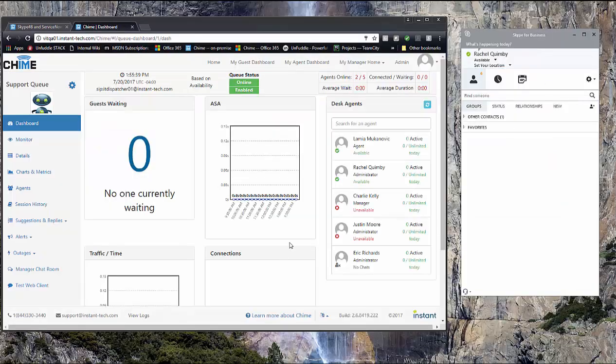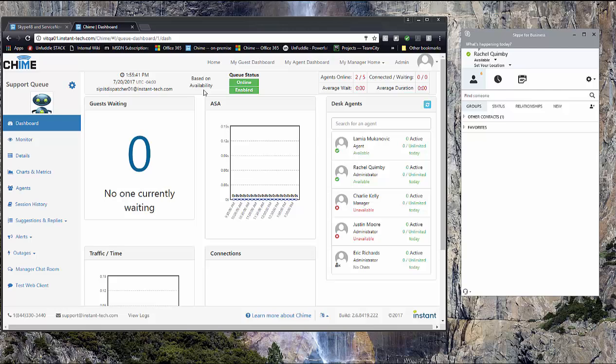So here we're at the queue dashboard for the support queue. You can see that I'm an agent in the queue and I'm available. And you can also see that my Skype client, I'm available, the queue is online and enabled. And so we're ready to do a test chat.